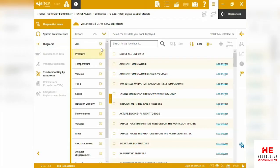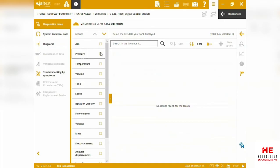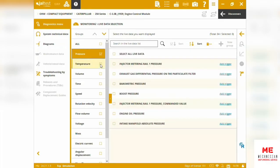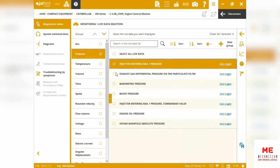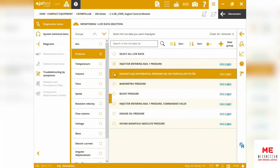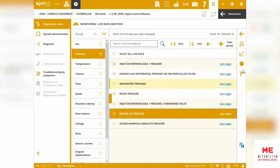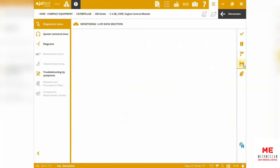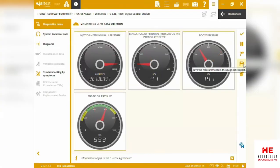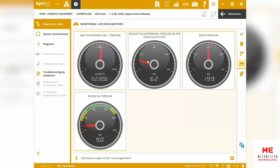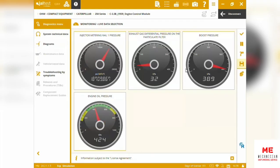We can also do some live data selection. We can filter out by particular sensors willing to be measured. We can choose, let's say, injector measuring rail pressure, EGR pressure sensor, or boost pressure. We can see engine oil pressure, and we can go to these gauges so we can see some system displays and get some live monitorings at the same time.